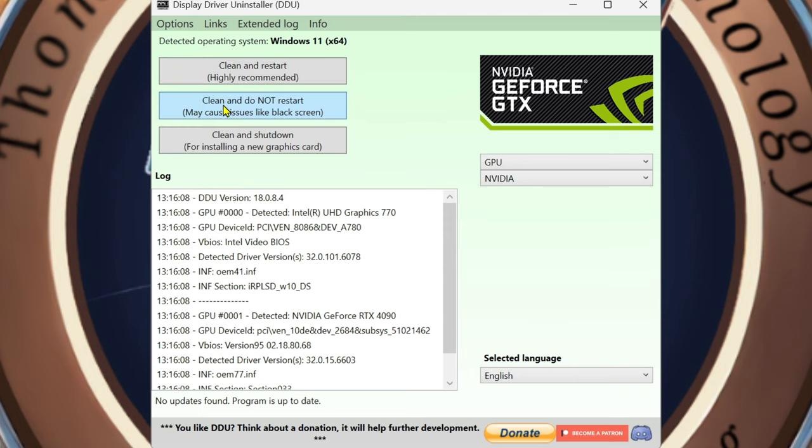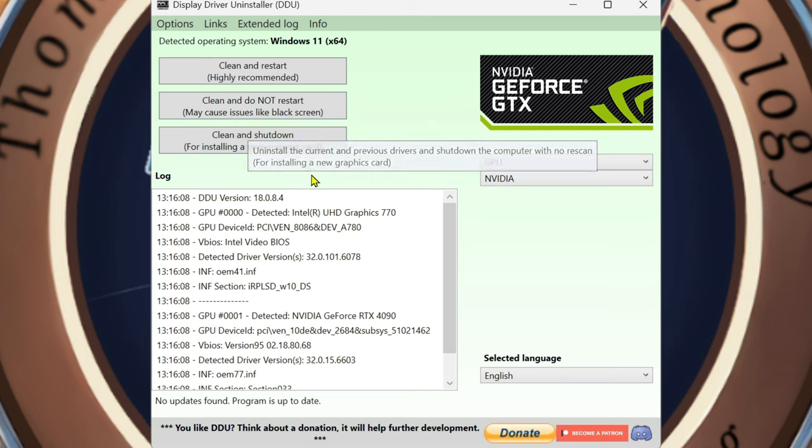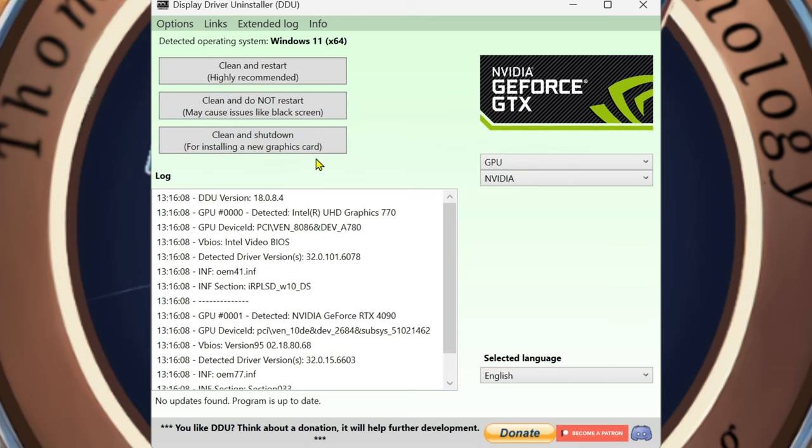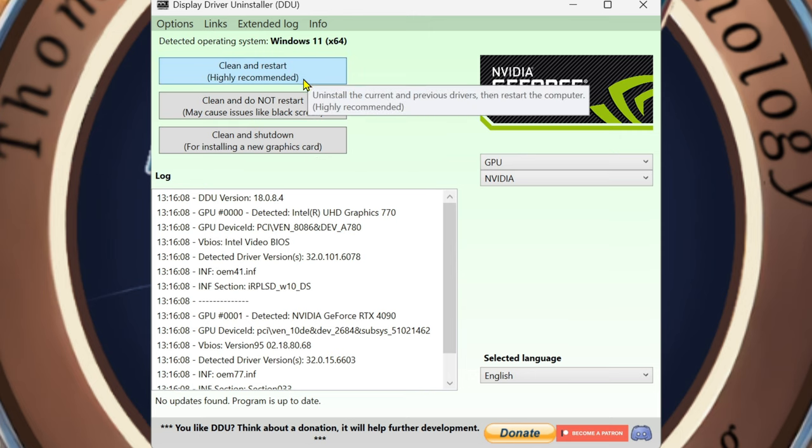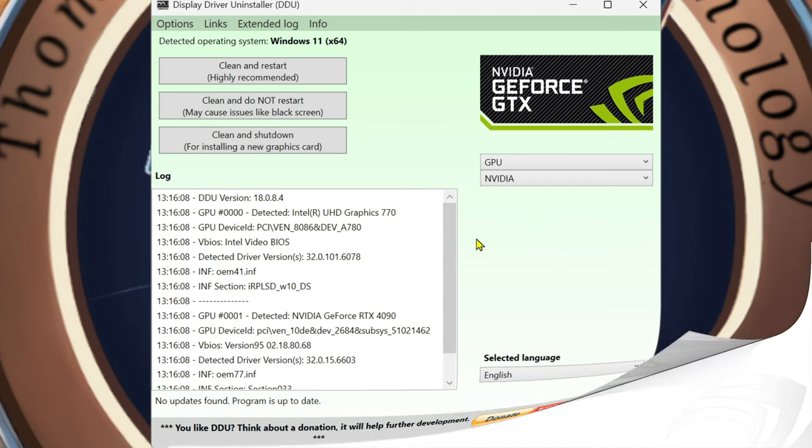So once you're in safe mode, you're going to clean and restart. This is highly recommended. You can clean and do not restart, clean and shut down. So this is for installing a new graphics card. I don't care if it's a new graphics card or what, go ahead and do this. Also, remember, I'm going to disable my network. I do not want my network going while I'm doing this because if I restart the computer once I take all this out, then what's going to happen is Windows updates are going to kick in and download it for me.